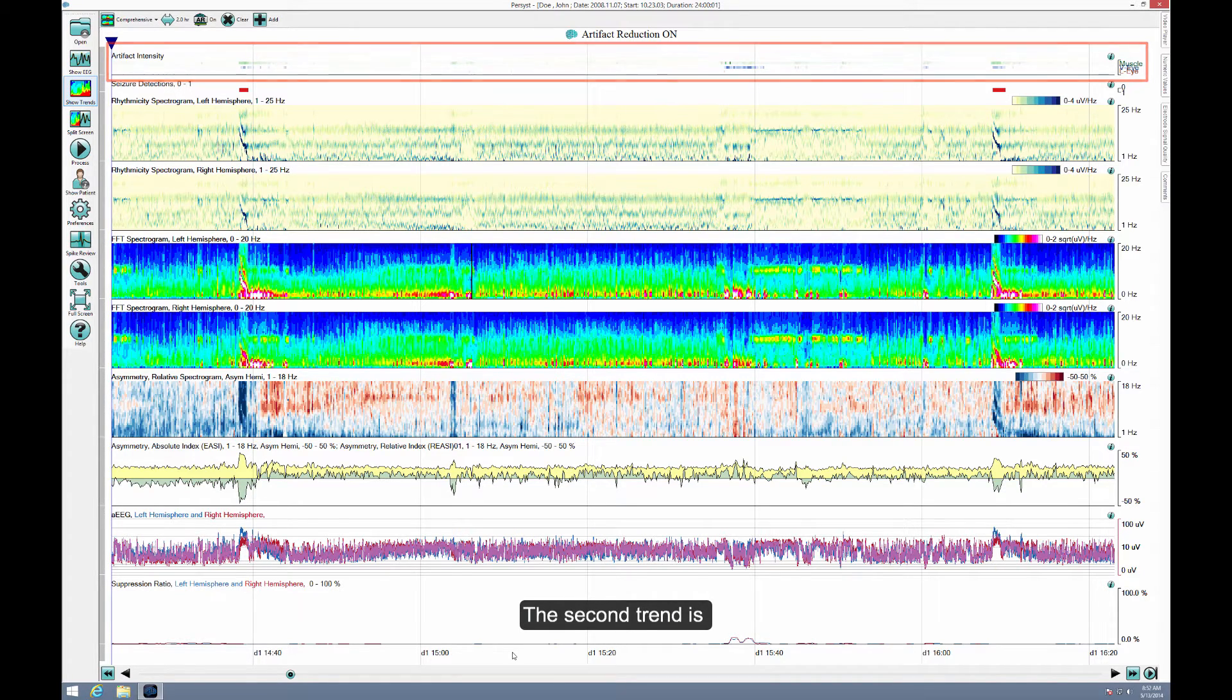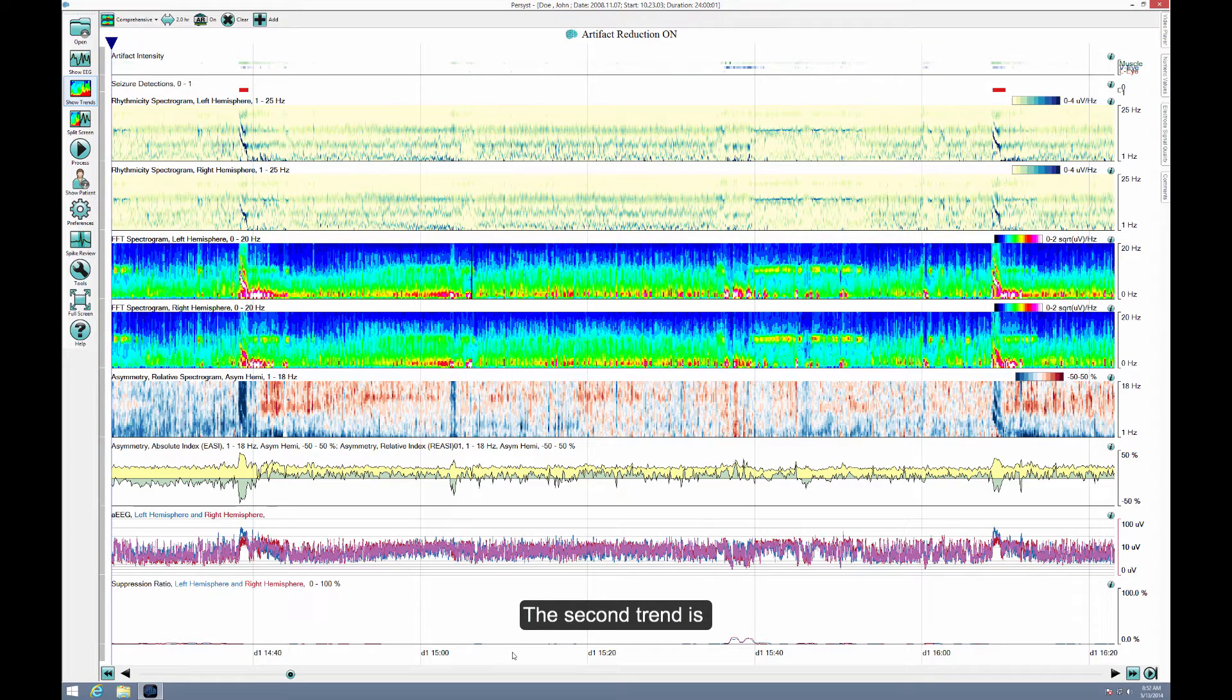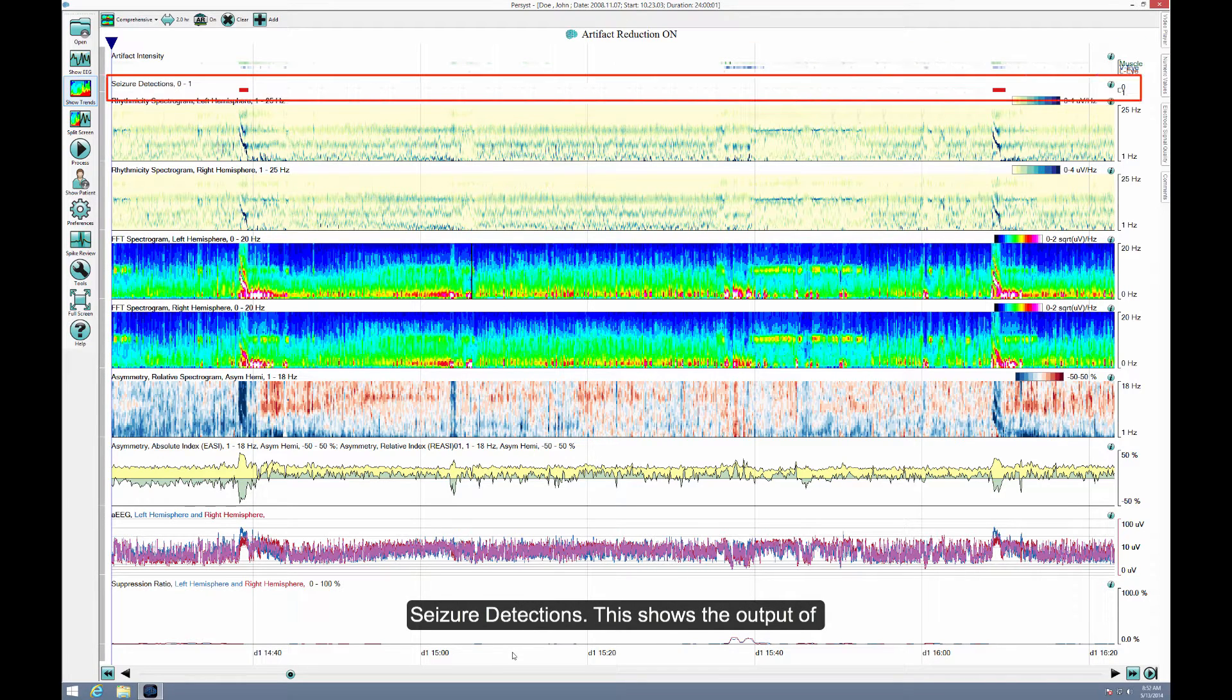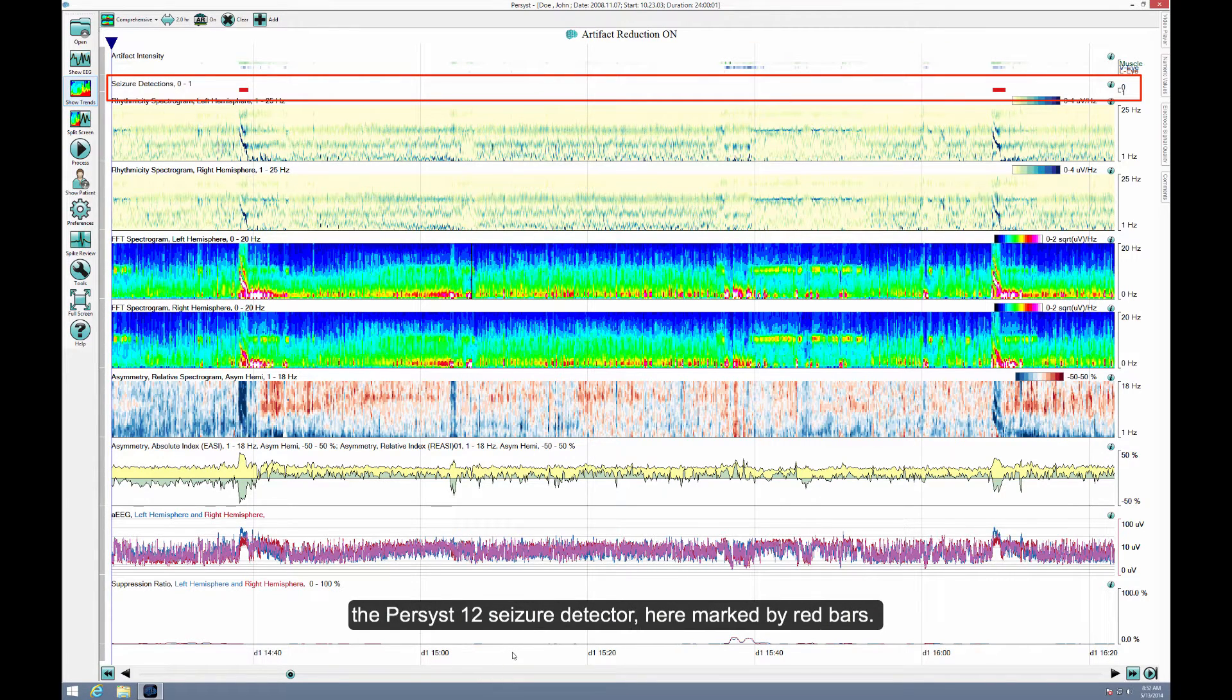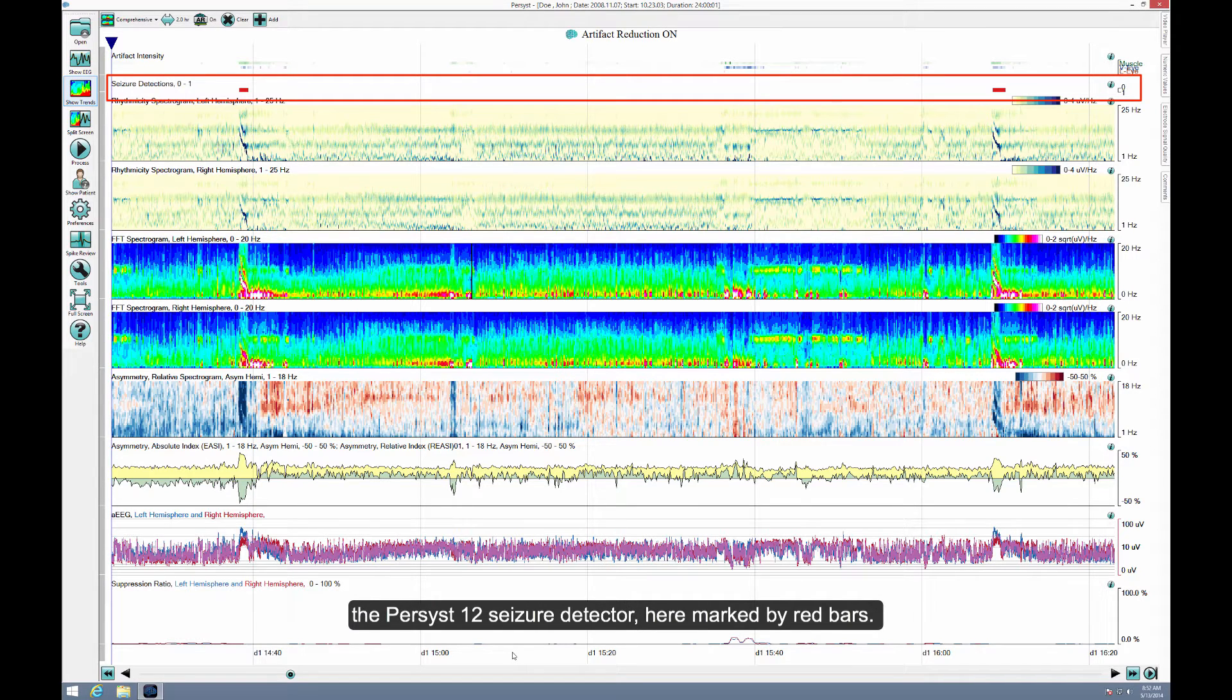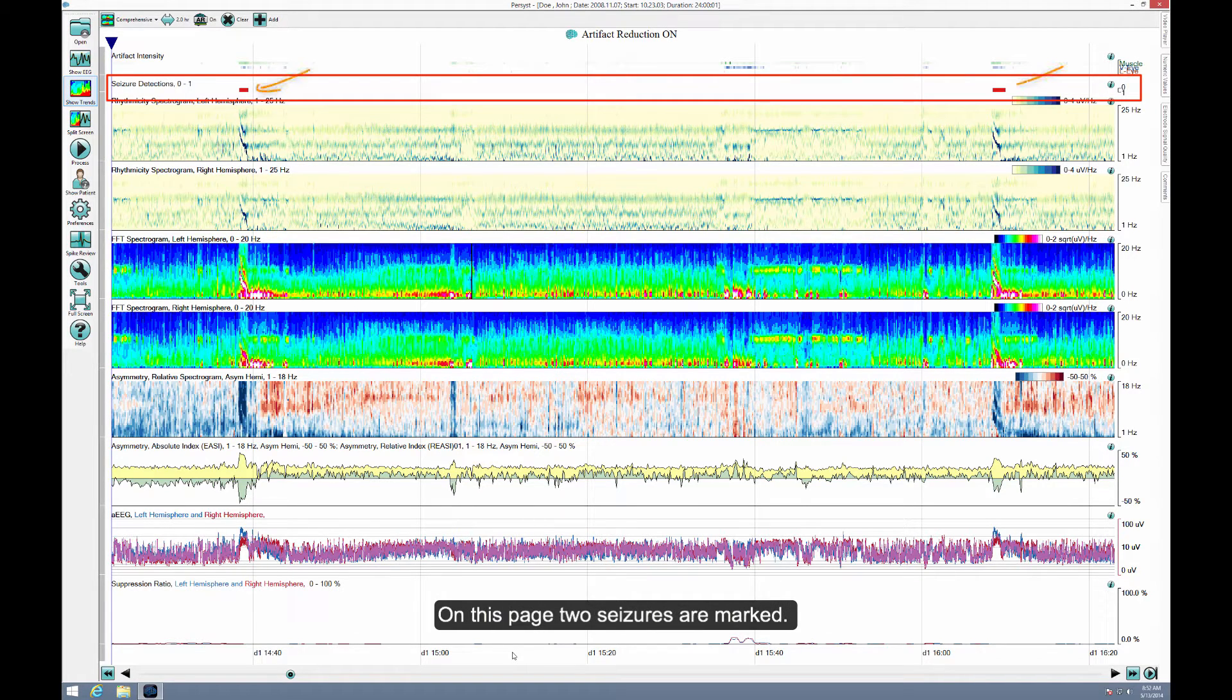The second trend is seizure detections. This shows the output of the Persyst-12 seizure detector, here marked by red bars. On this page, two seizures are marked.